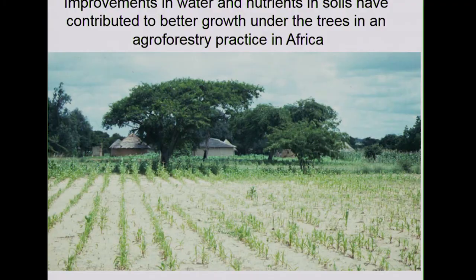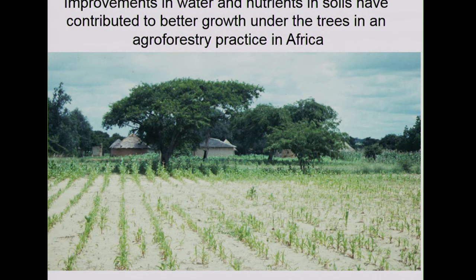Many studies show that windbreaks increase crop yields. A photo from Africa illustrates this: under trees, corn plants are much darker green, taller, and healthier due to improved soil conditions. This is likely related to hydraulic lift — tree roots bring water from deeper soils back to the surface soil, reducing heat stress and providing better soil conditions for companion crops.